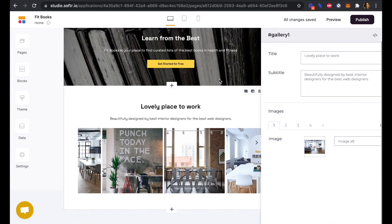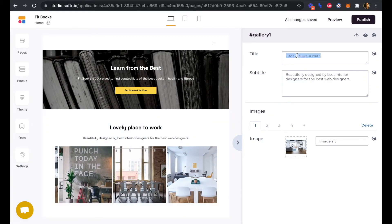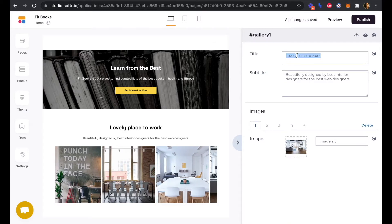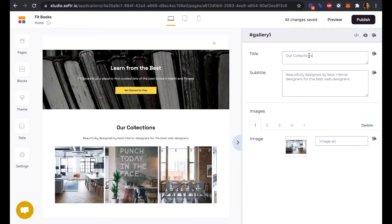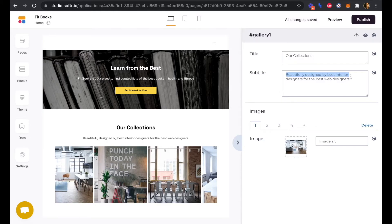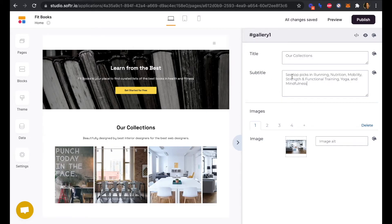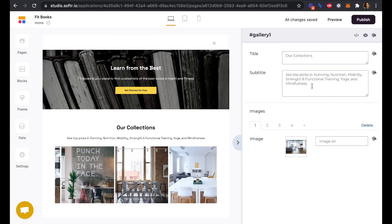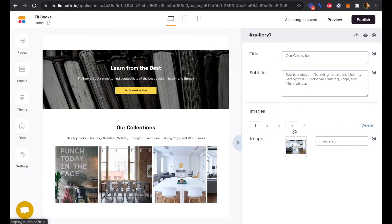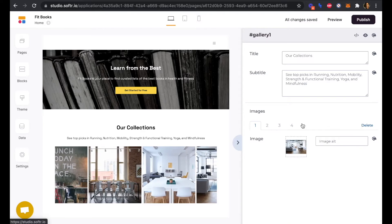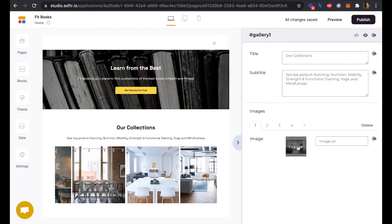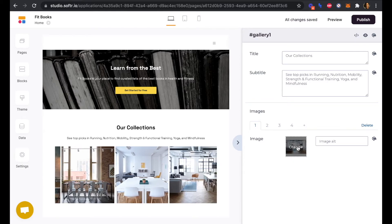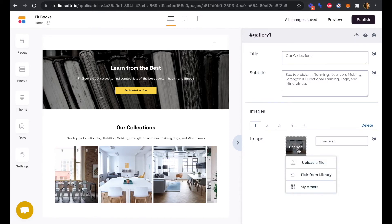Perfect. So again, we can edit our title and subtitle. And we can add our images that we want to be displayed in the gallery. We could also add more images, but we'll just stick with four for now. And we'll change the current stock images to be our book covers.